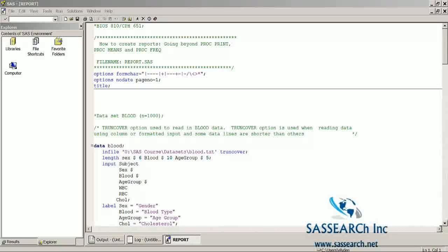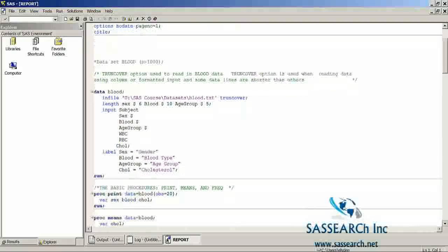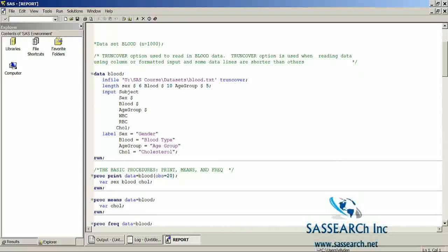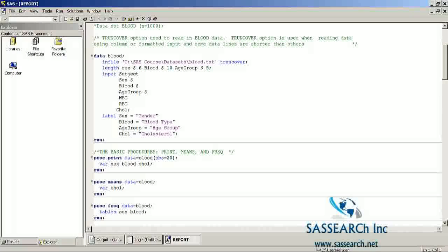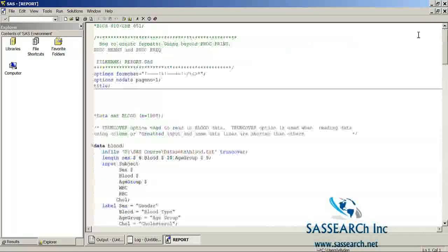The first thing I'm going to do with this program is create some labels. Then I'm going to use the basic procedures we've been using throughout this class: print out the first 20 observations for gender, blood, and cholesterol; look at a PROC MEANS of cholesterol; and look at frequencies for gender and blood type. That will give us a feel for what this dataset is like. So we'll go ahead and run all of this code.